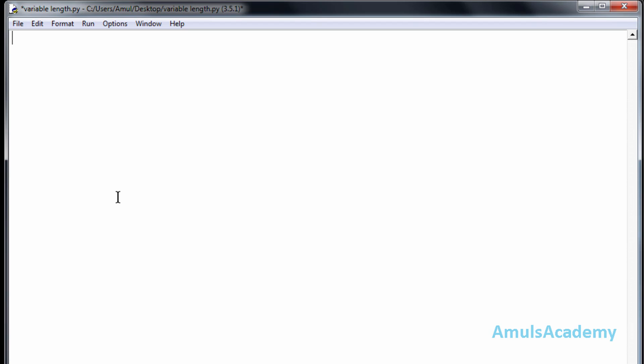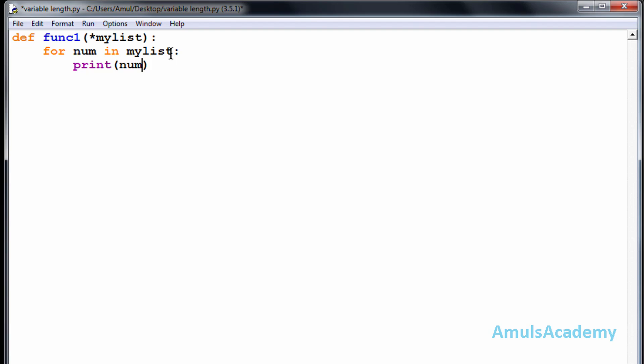We will see one example for this variable length argument. First I will define a function keyword def function one. Here I don't know how many parameters need to mention, so I will use star symbol and one variable that is mylist. And here I will use for value, another variable in mylist, and I will print that value.